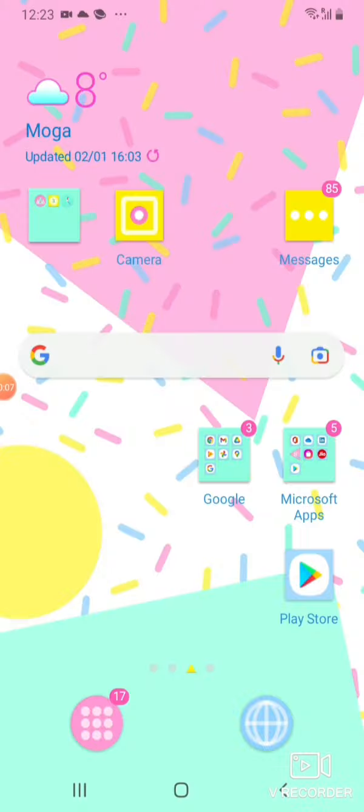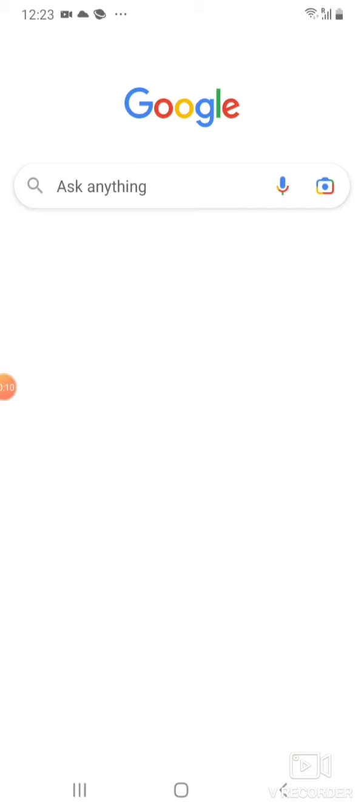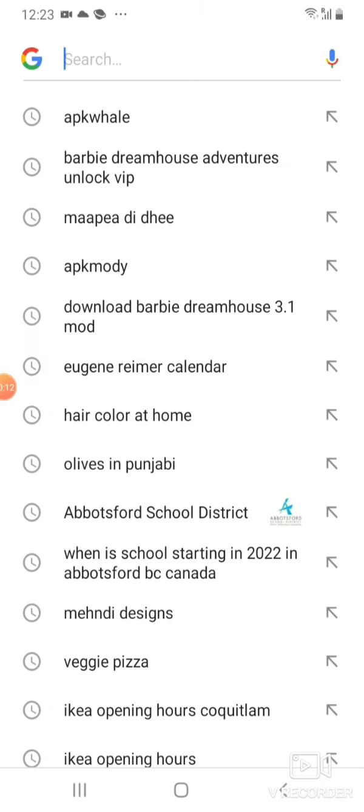So first of all, we are going to Google and here we will search APK Whale.